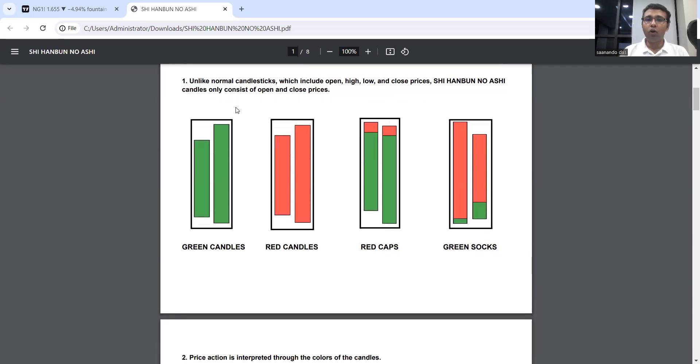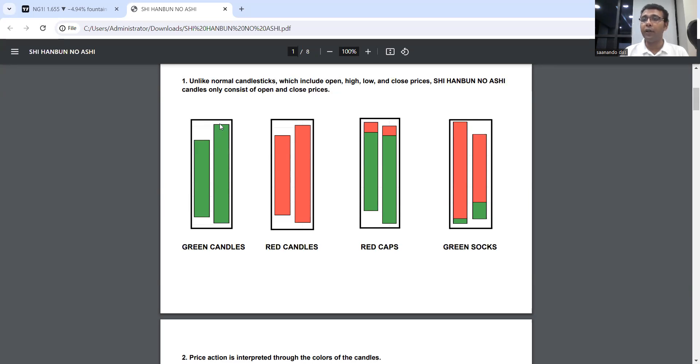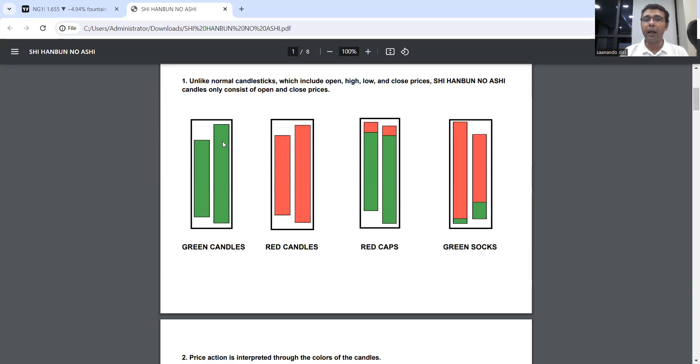Unlike normal candlesticks which have open, high, low, and closing price, Shi Hanbun No Ashi only consists of opening and closing price. These opening and closing prices may differ from your candlestick's opening and closing, but they act as strong important levels. When we get a breakout above this candle top in terms of closing, we will consider it as a breakout. Green candle means the price action is being controlled by the bulls.